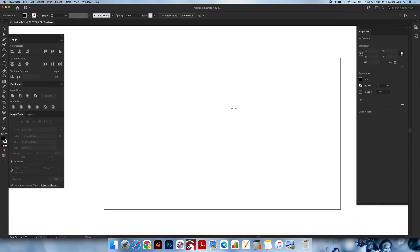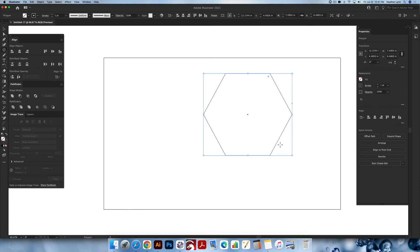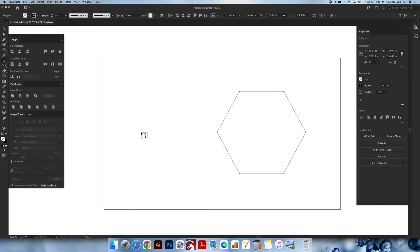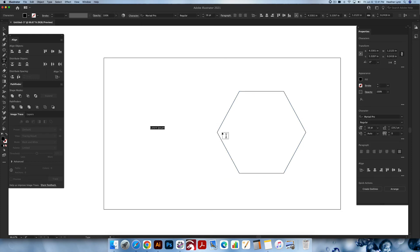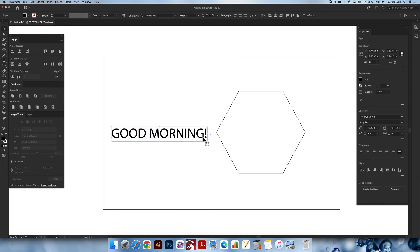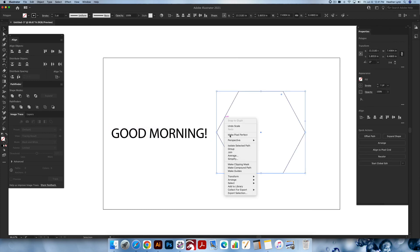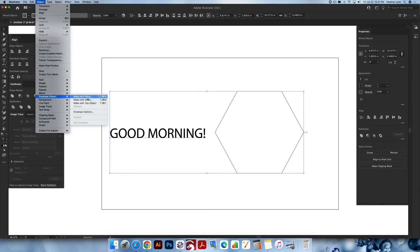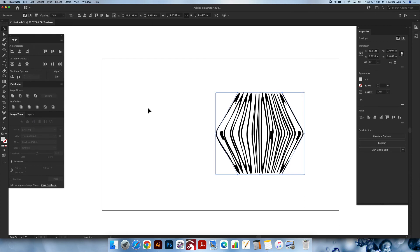Let's do that one more time. I'm going to create a hexagon on the artboard and change it to stroke. We'll do text — 'good morning' — and make this bigger. Make sure the shape is on top: Arrange > Bring to Front. Select them both together. Object > Envelope Distort > Make with Top Object. And now it says 'good morning,' but it's a bit of a mess.